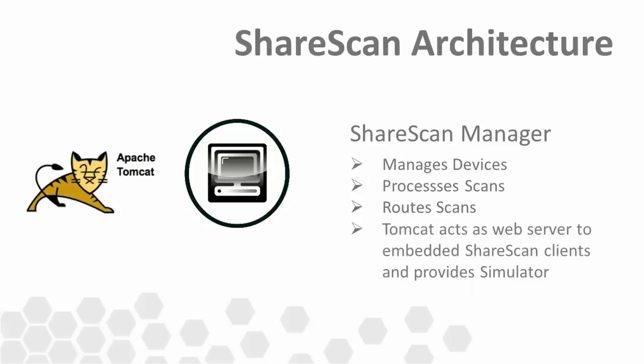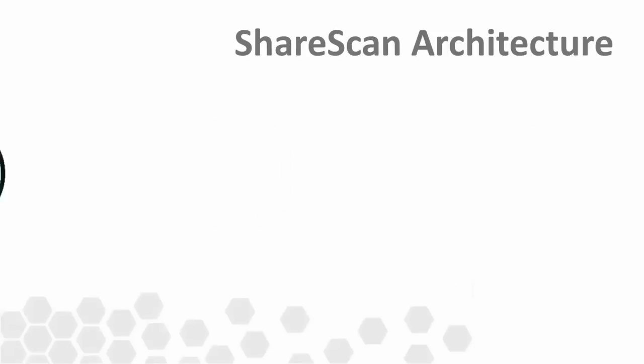Looking deeper at a ShareScan Manager, we see several services running internally. The Apache Tomcat web service is one such component. Its primary responsibility is to serve up content to embedded ShareScan clients. It also provides the ShareScan simulator interface, which we'll talk more about later.